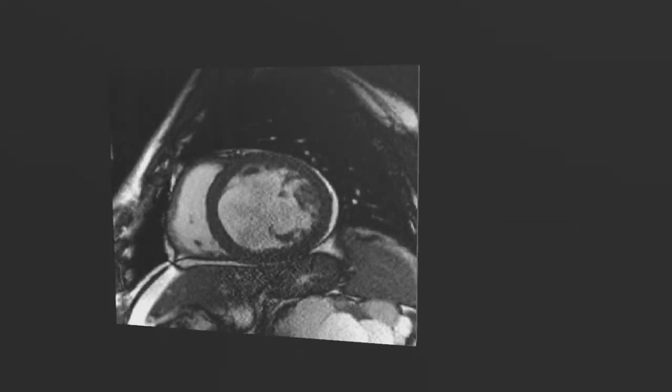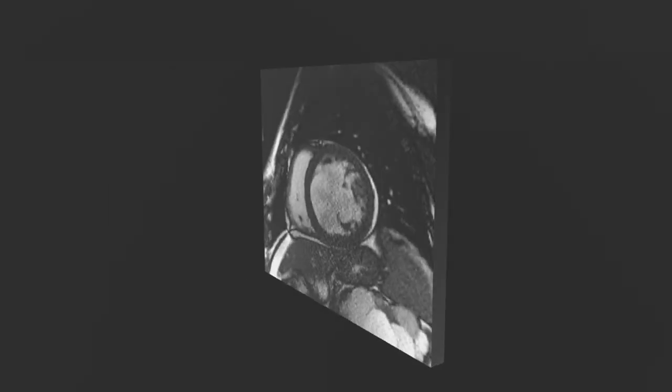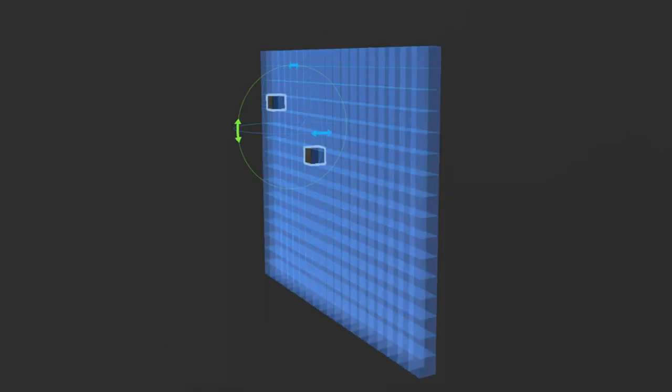So if we see this single slice of the MRI scan of the heart, we see that it is composed of multiple voxels.